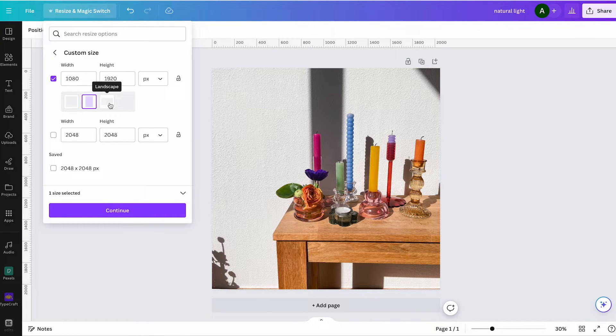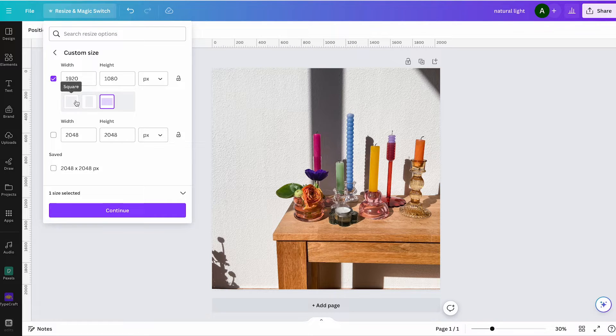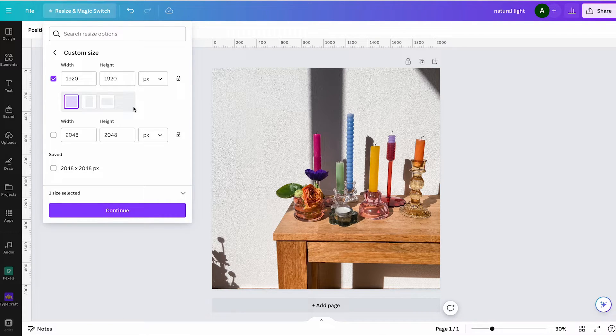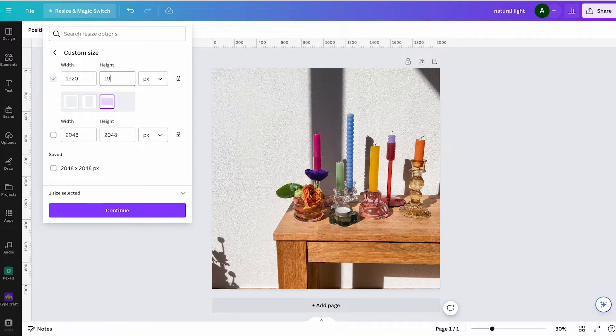So, if you want a different ratio, you always have to input it manually. I am selecting 1920x1080, which is landscape mode.